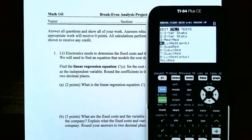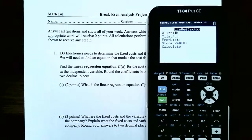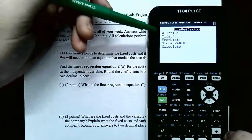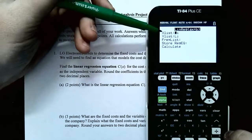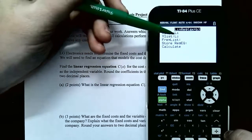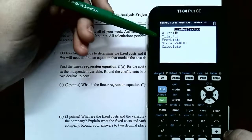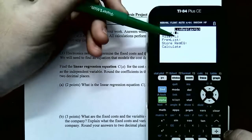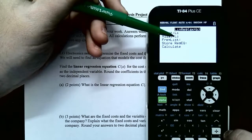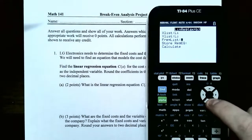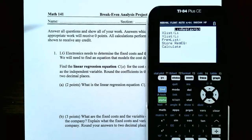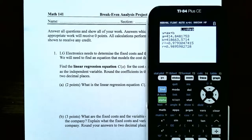Hit Enter on linear regression. Make sure this screen is correct: the independent variable was List 1, or the production level. The y list, or dependent variable, was the cost, which was in List 2. Everything's correct. Scroll down to Calculate, or just hit Enter, and you're given the linear regression coefficients.